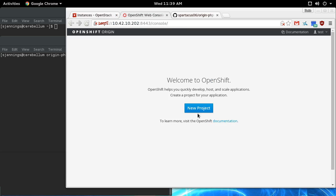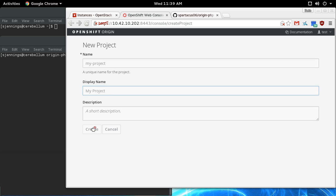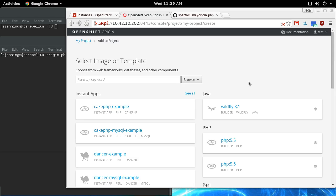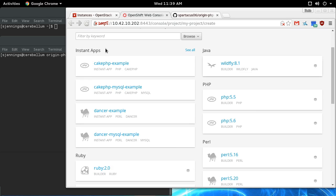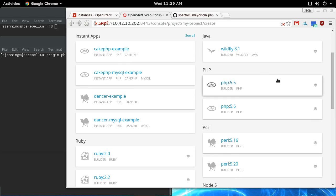We can come in here and create a new project, and it comes preloaded with some application templates.